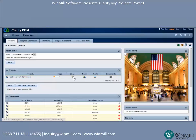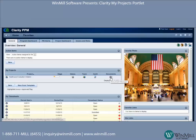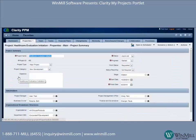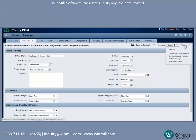So I can click into this project and I also have shortcuts to the Status Report, the Team tab, the Gantt, and Documents. Now I'm going to show you how we can remove this project from the My Projects portlet.